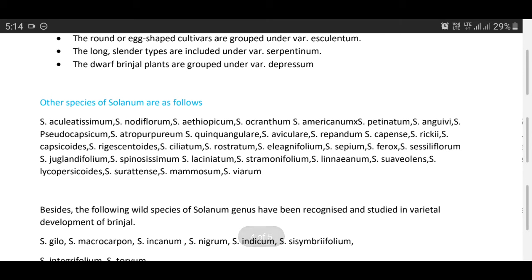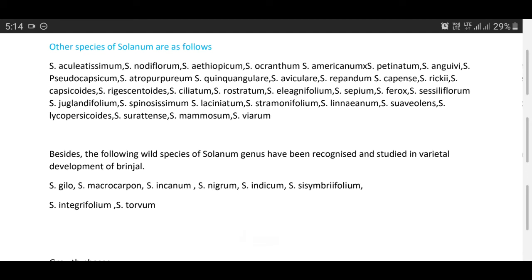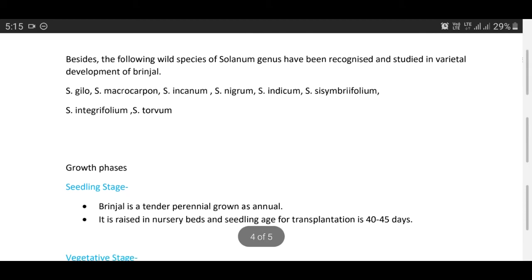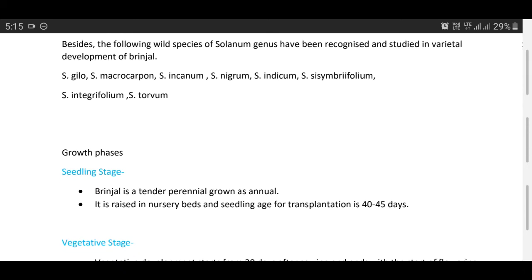Other species of Solanum include: Solanum aculeatissimum, Solanum nodiflorum, Solanum aethiopicum, Solanum acranthum, Solanum americanum, Solanum torvum, Solanum anguivi, and Solanum pseudocapsicum. Wild species recognized and studied in varietal development of brinjal include Solanum gylo, Solanum macrocarpon, Solanum incanum, Solanum nigrum, Solanum indicum, Solanum sisymbriifolium, Solanum integrifolium, and Solanum torvum. These wild species are used to incorporate disease resistance or insect resistance into cultivated varieties, playing a very important role in breeding programs. Students are advised to read about these wild species.